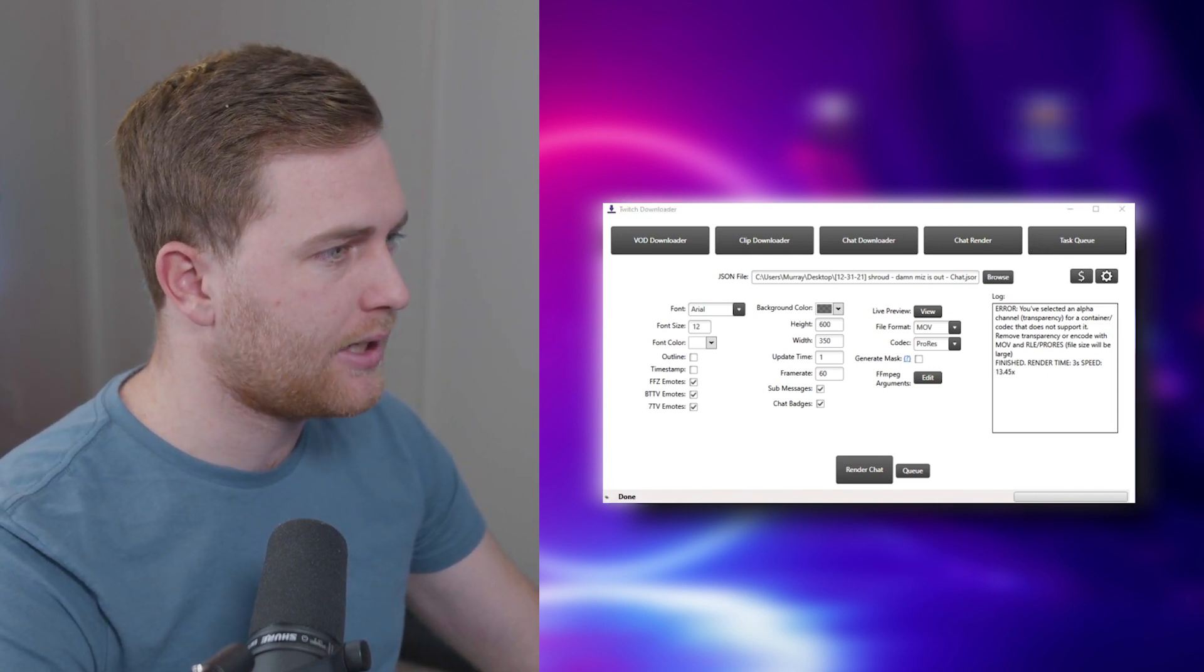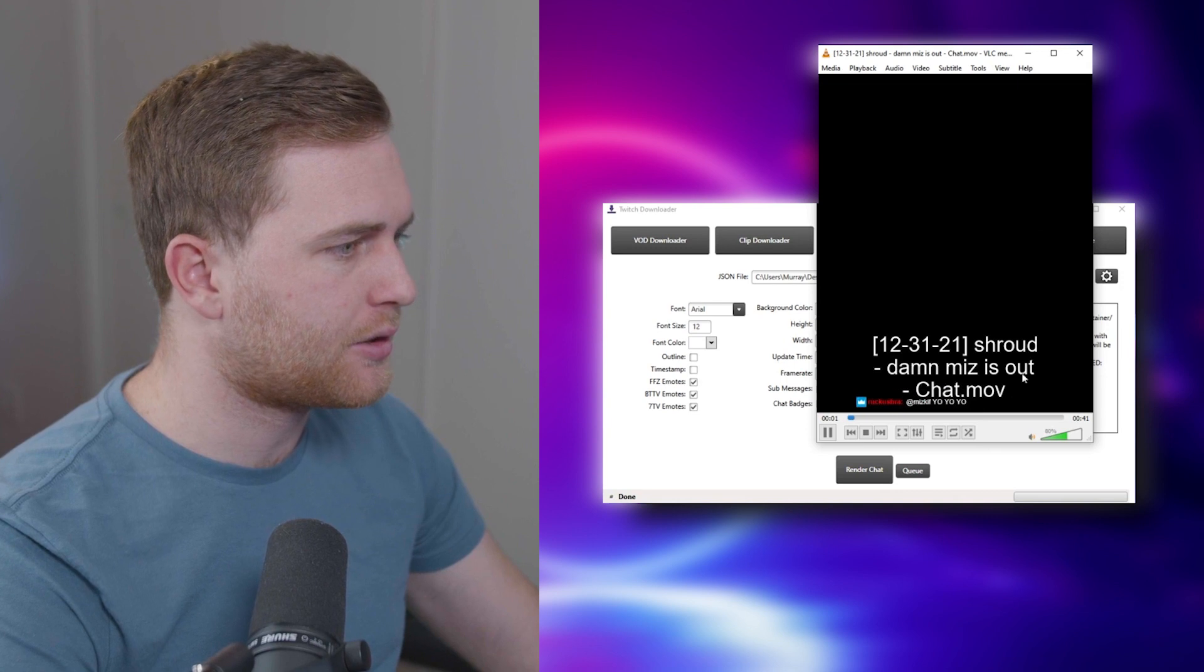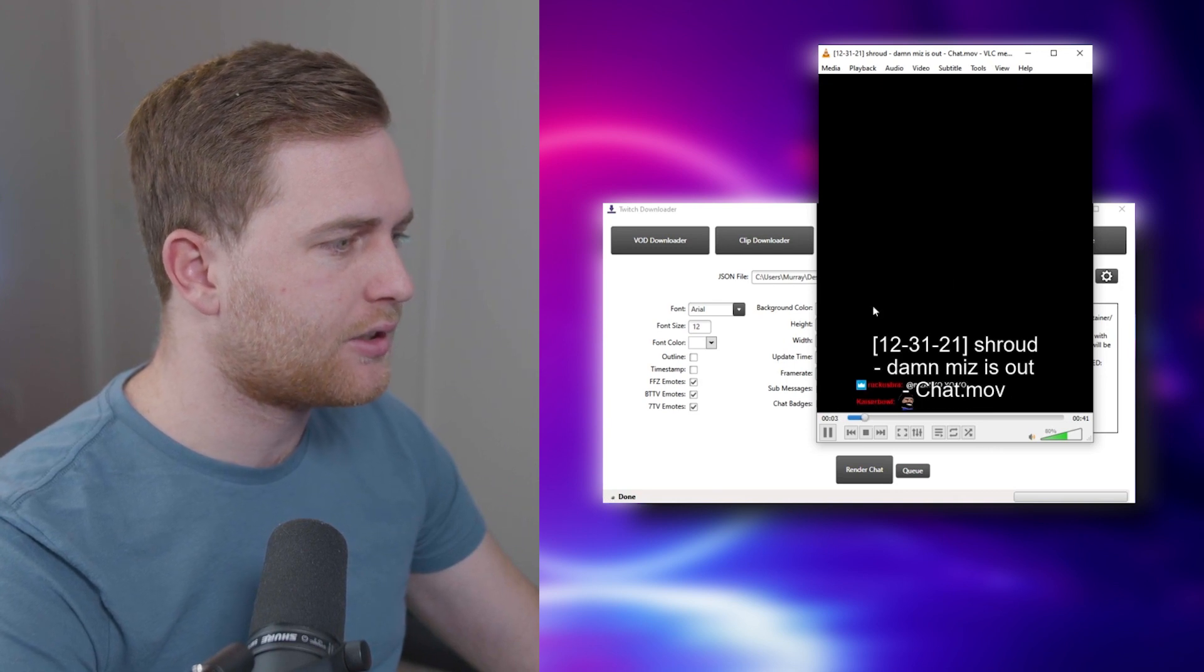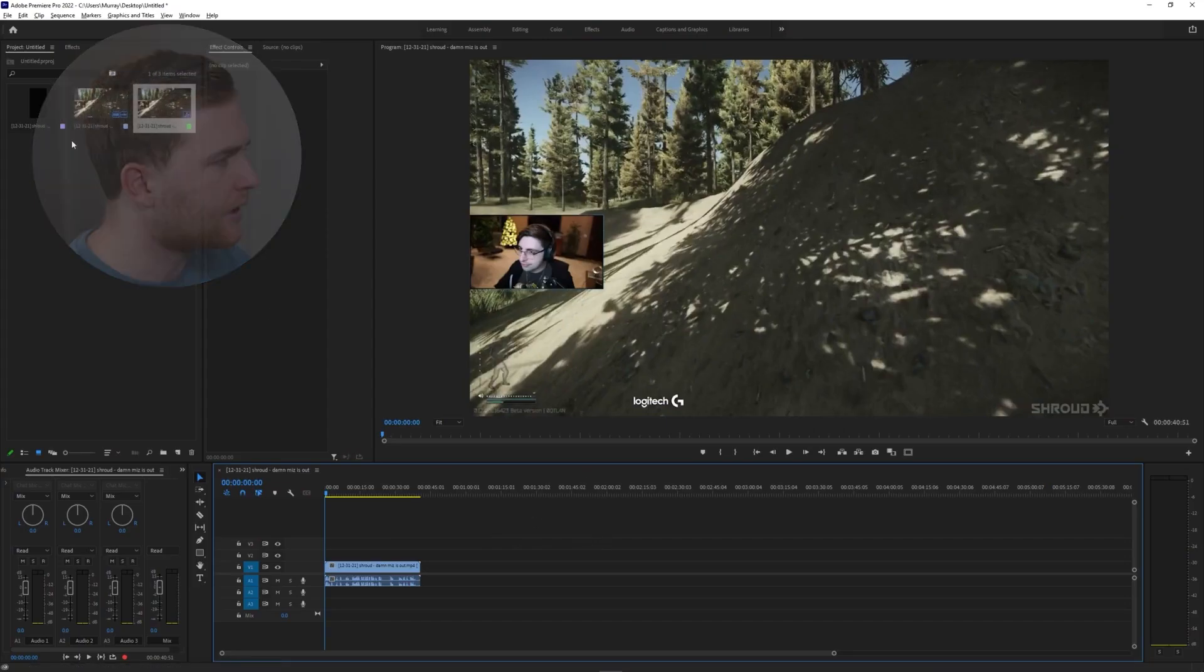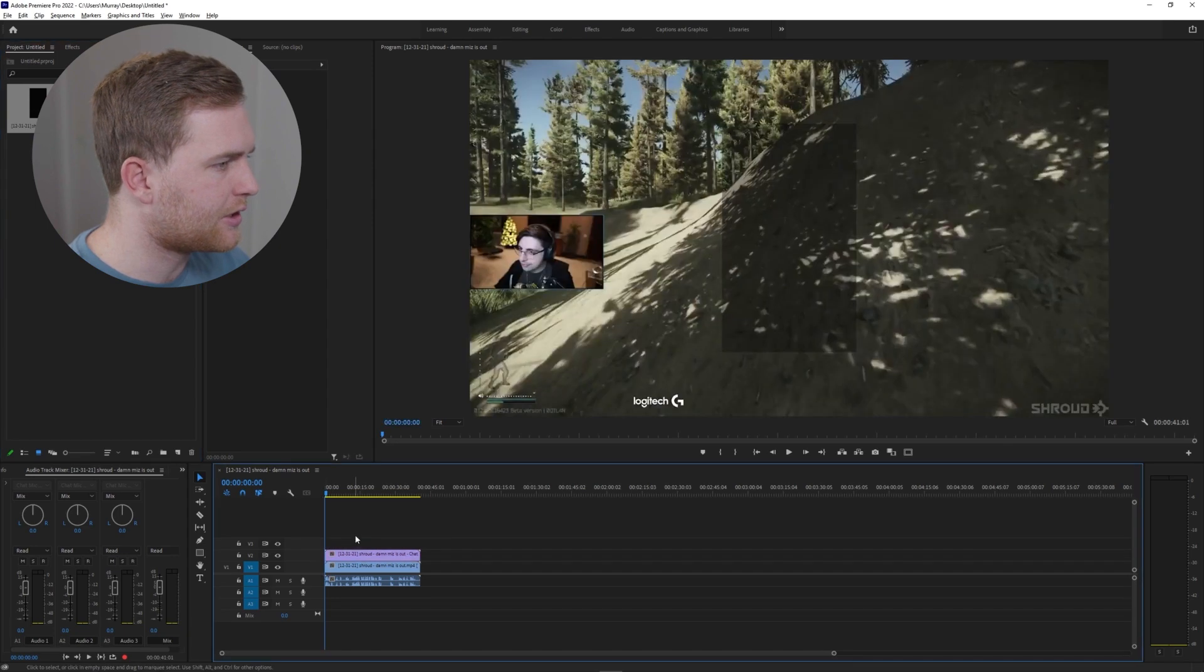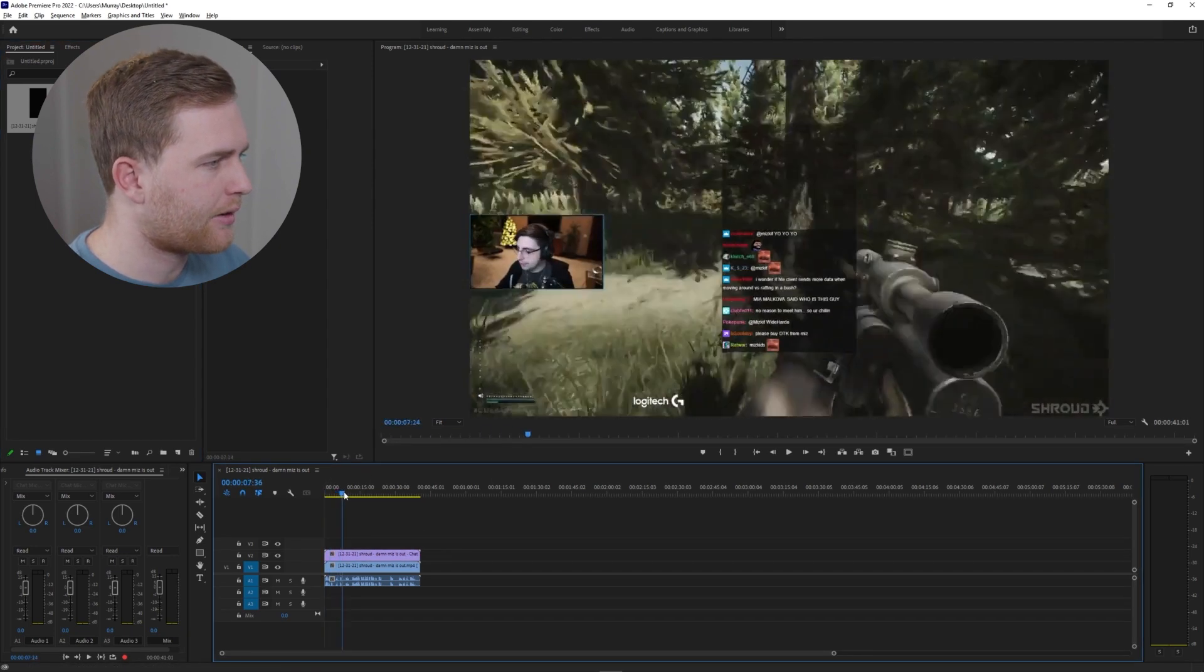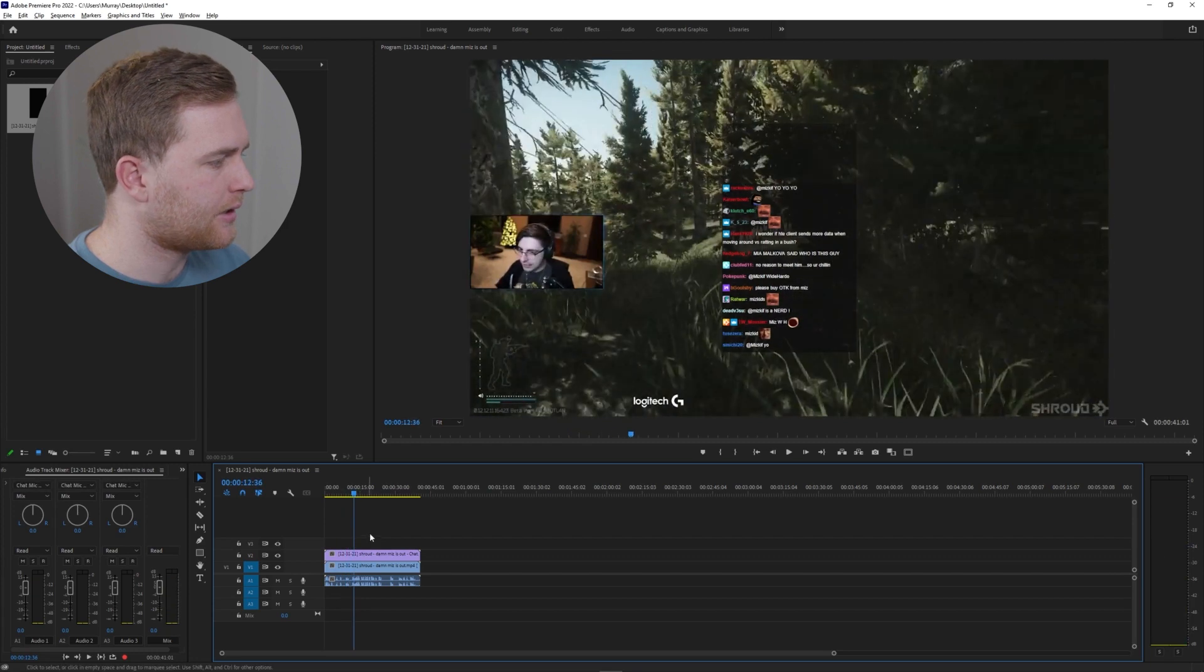So now when I actually play this, you can see that it'll show up on screen here just the chat alone. So you can see here if I drag in the chat that I just downloaded, it'll show up with a slightly transparent background on screen. That's really nice.